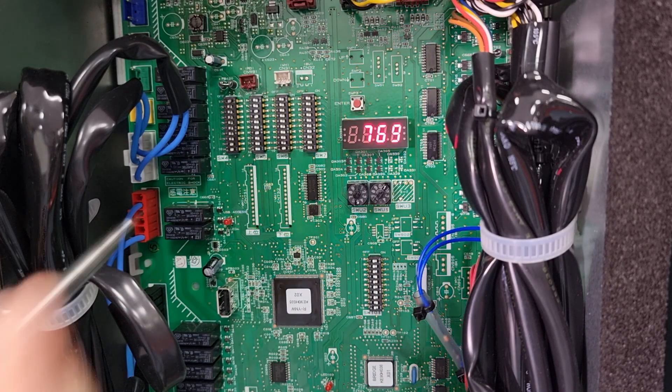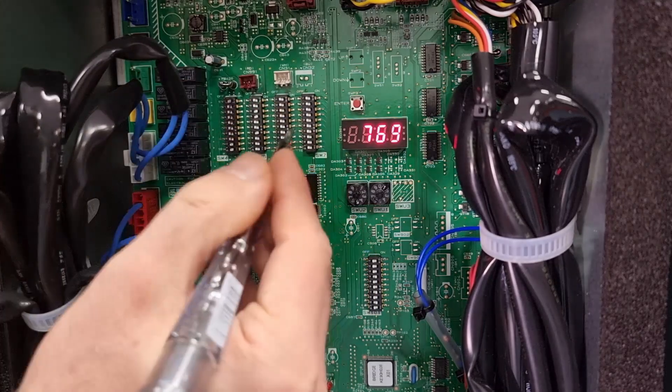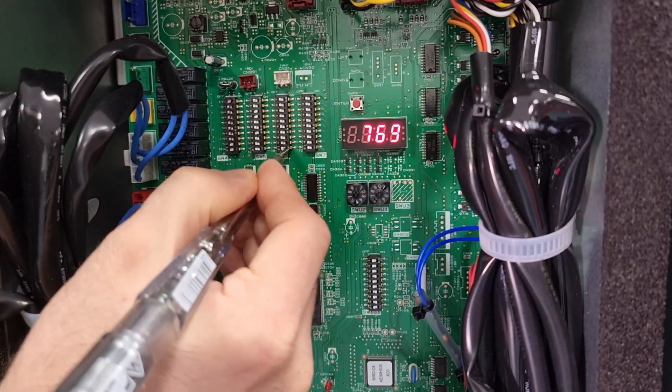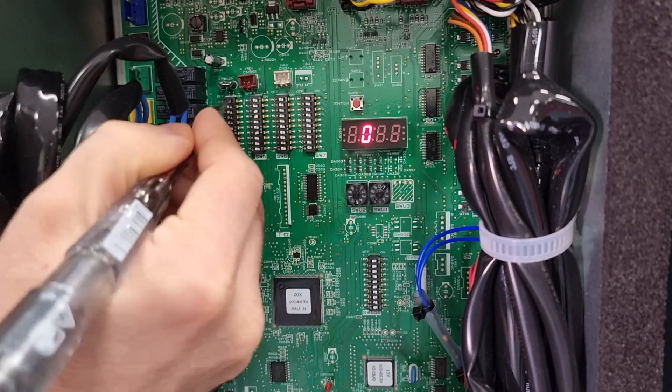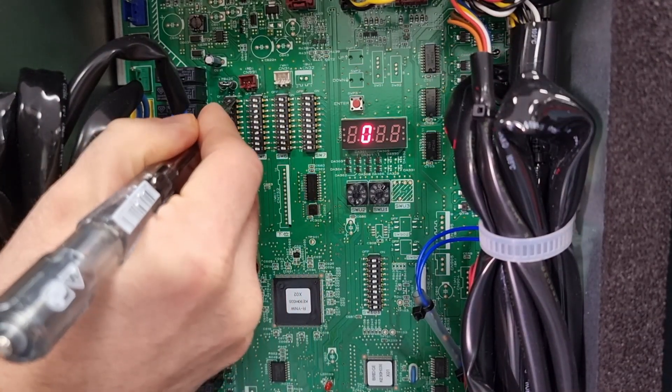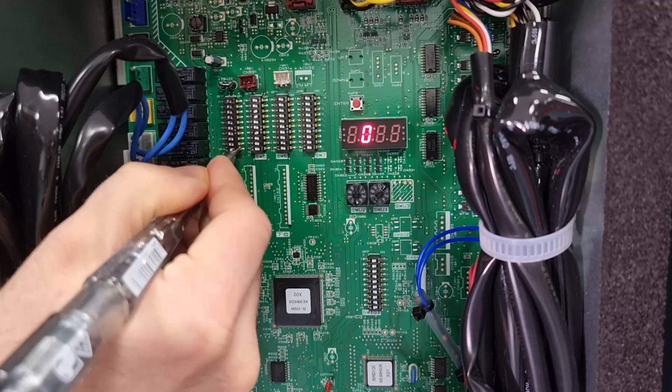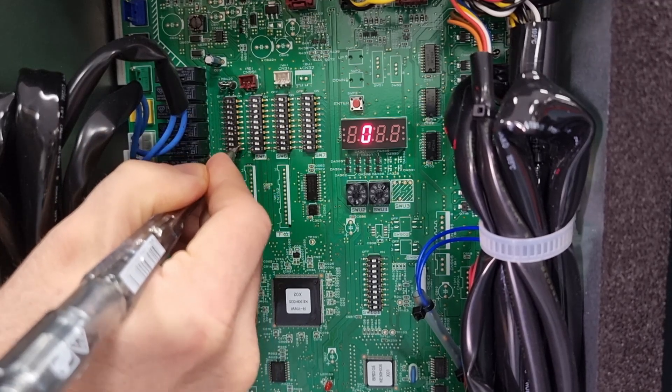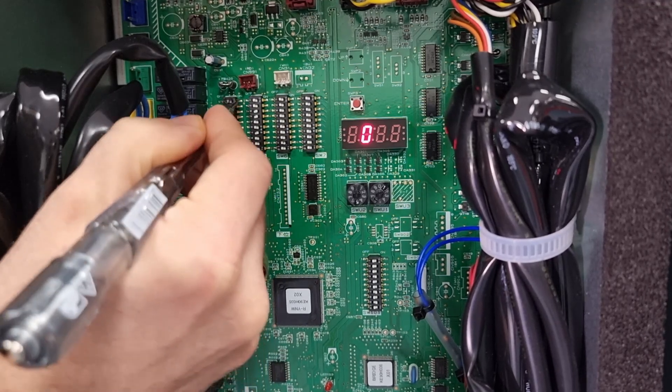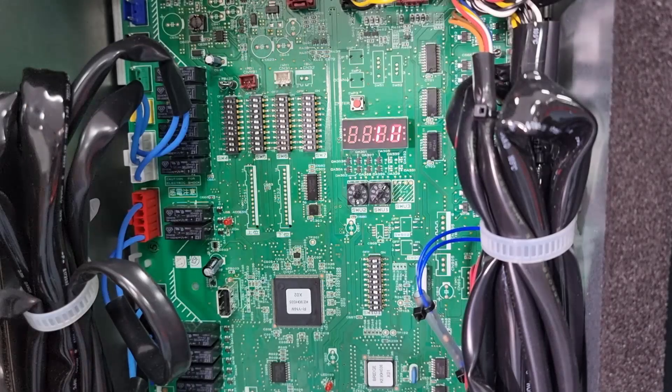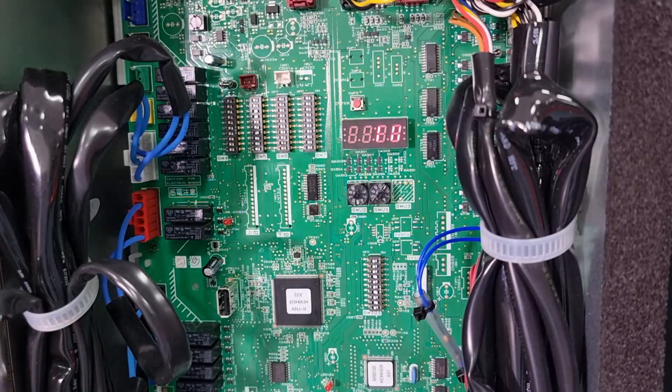You can then turn all the dip switches back off so SW6 number 10 back off, SW4 1, 9, and 10 all back to the off position and the screen goes back to off.